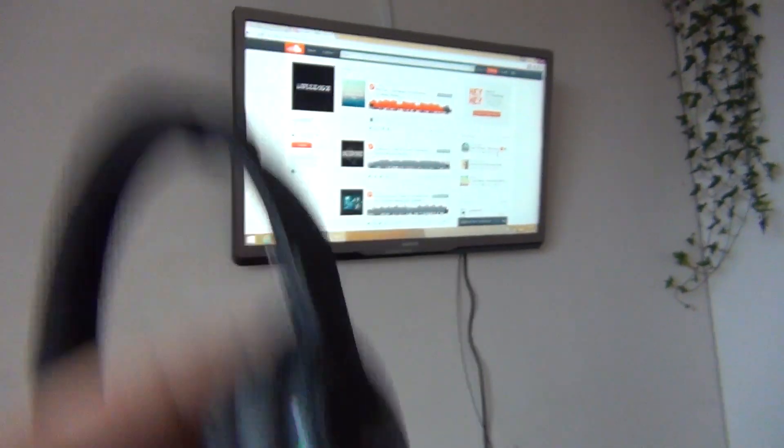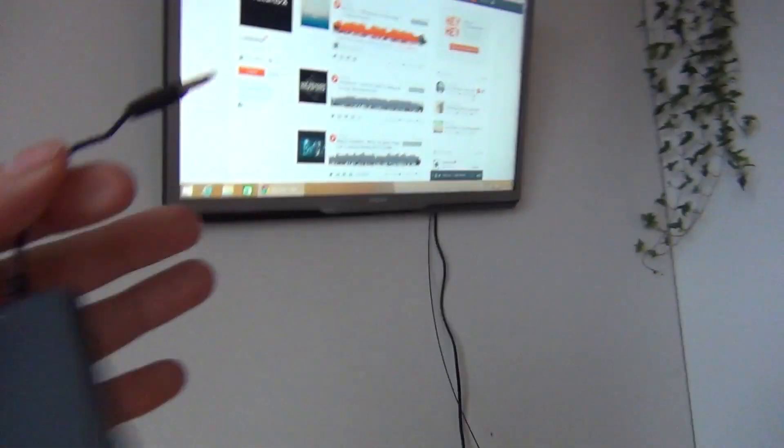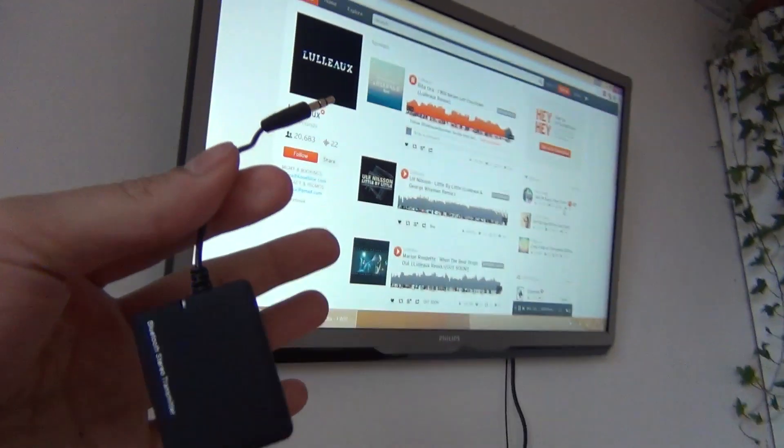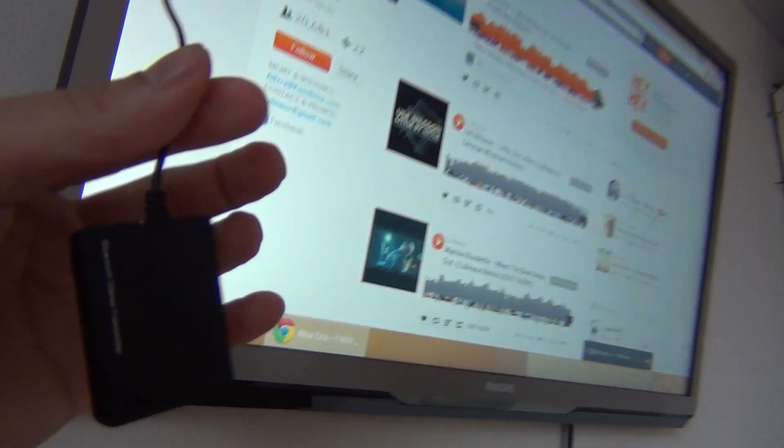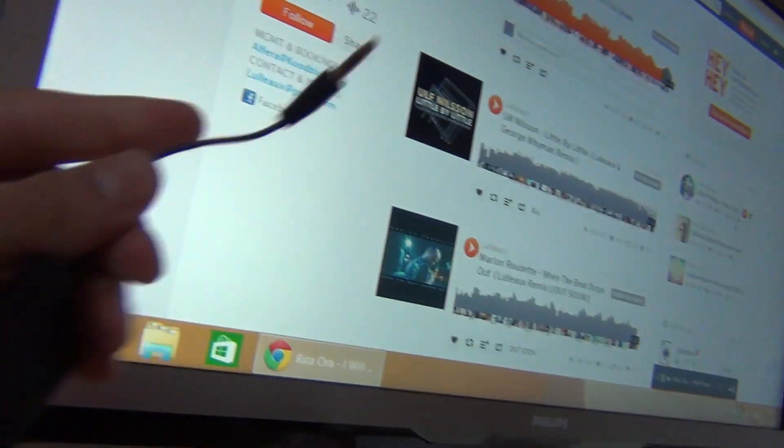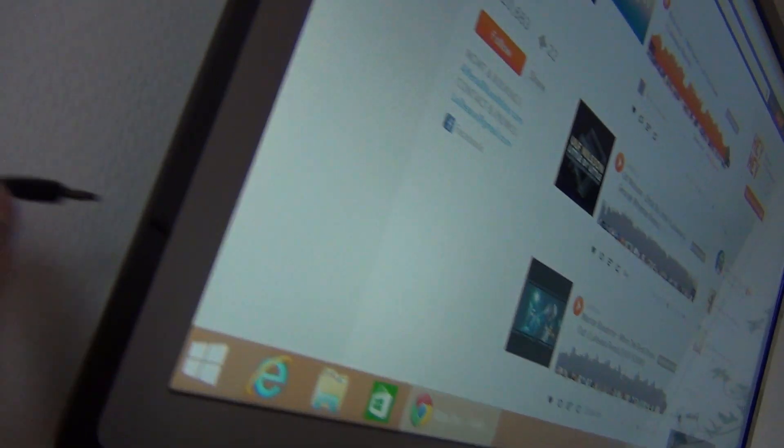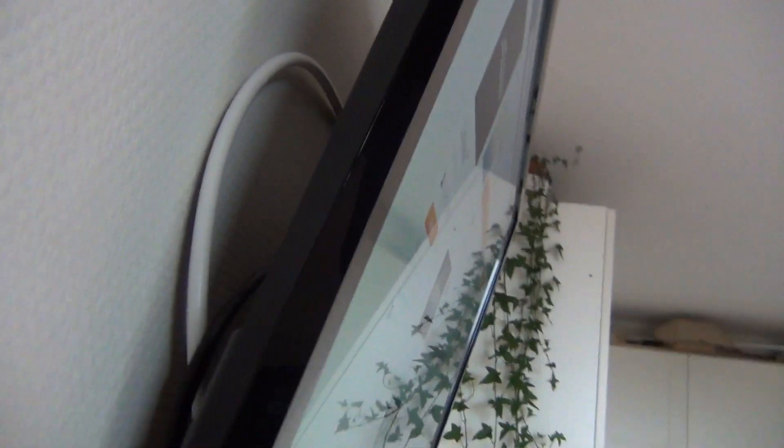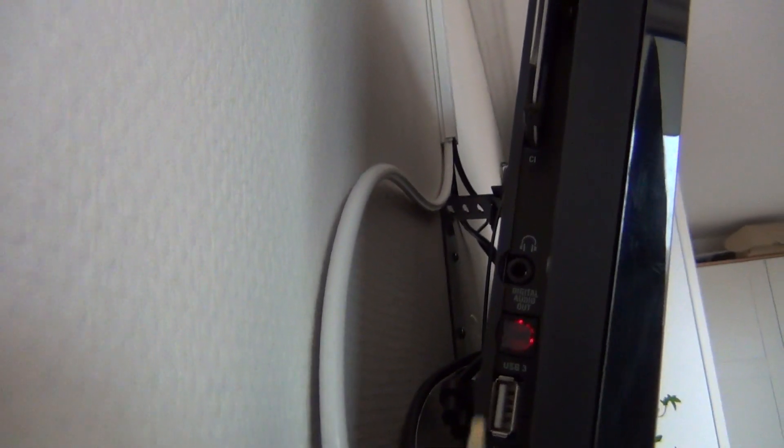I will now put this transmitter device into the television. In my television the connectors are placed on the side panel. Let's see if I can show it for you. Alright there it is.